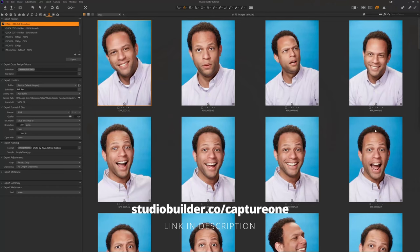You can also do something similar in Lightroom, Lightroom Classic. So here in Capture One, what we're going to do — I'm just in the grid view here.